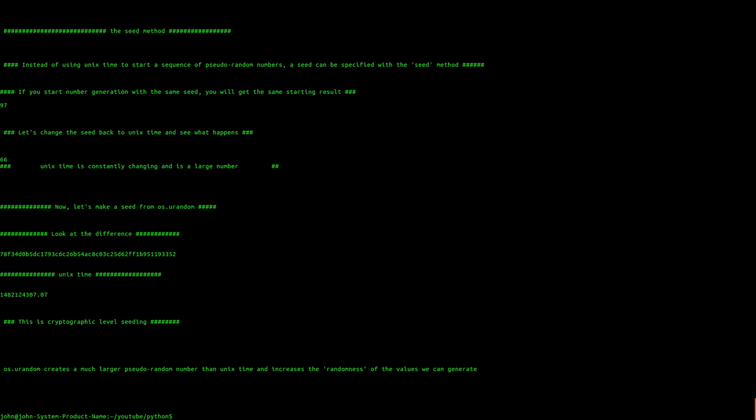So the moral of the story is that for generating cryptographic level pseudorandom numbers, you have to have a complex seed. A great place to get that complex seed is the Urandom method from OS in Python, versus using the default UNIX time.